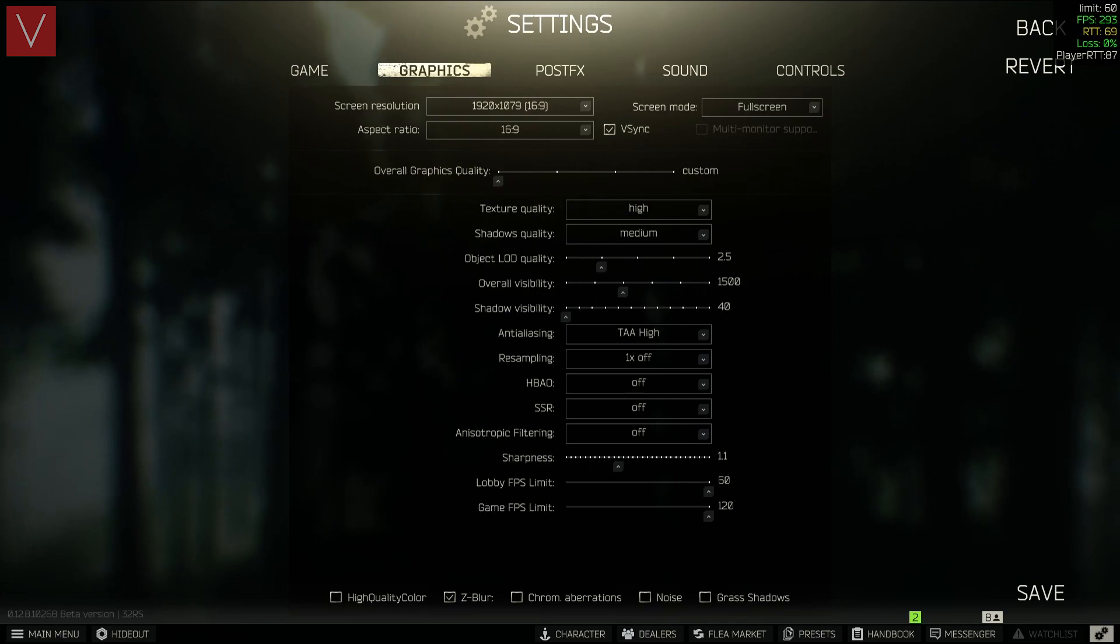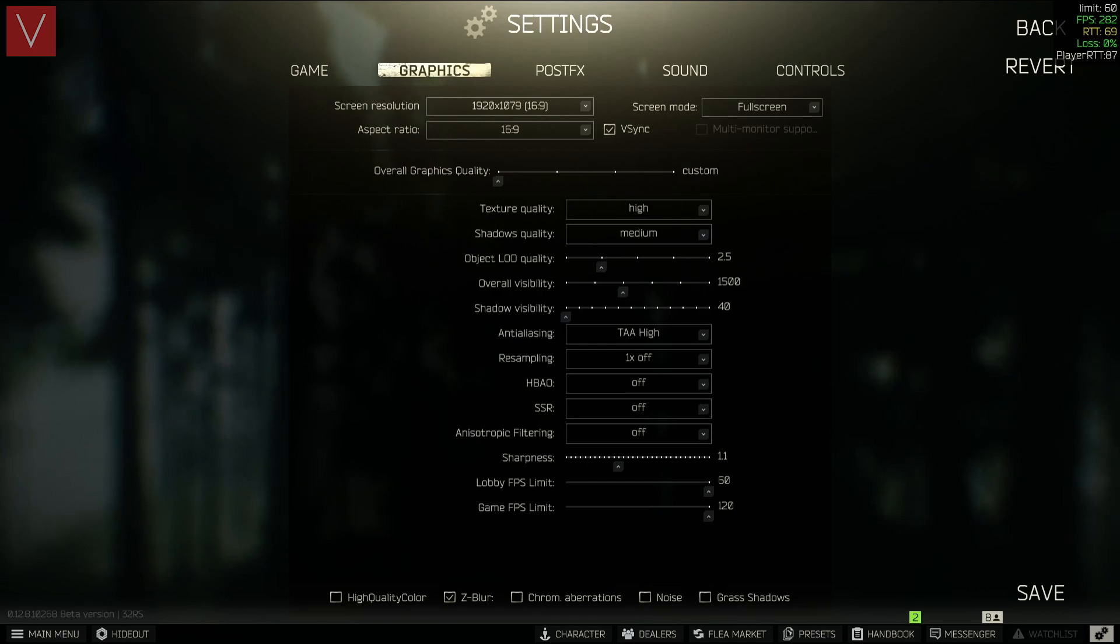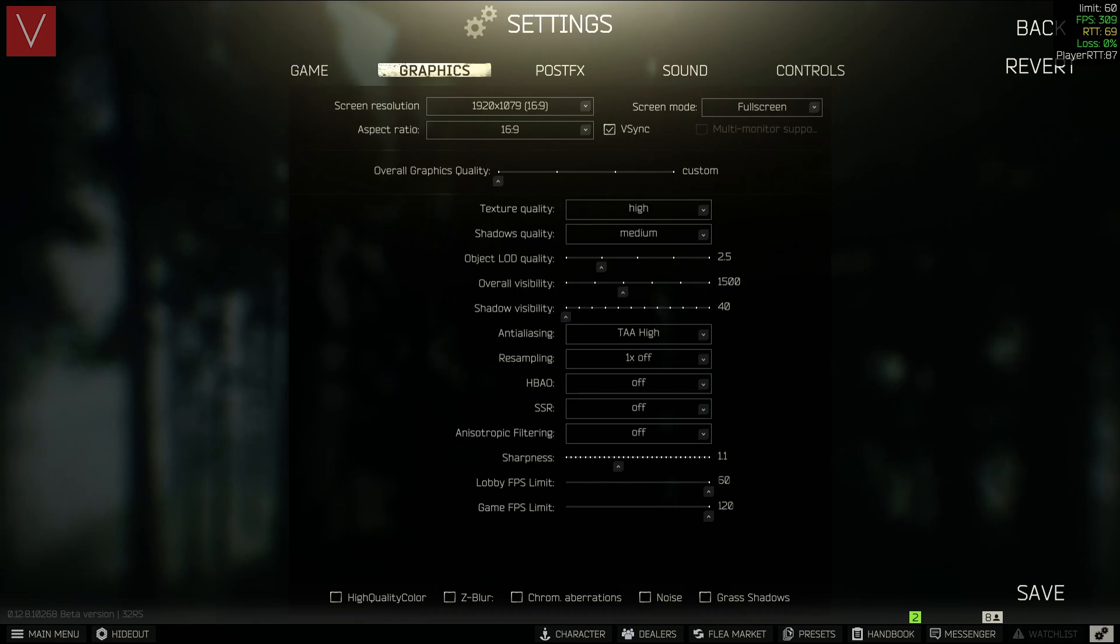The next one is the lobby FPS and the game FPS, which is set to 60 and 120. I have switched off the high-quality color as it really reduces the overall graphics on the game, or the FPS on the game. And rest everything should be switched off.